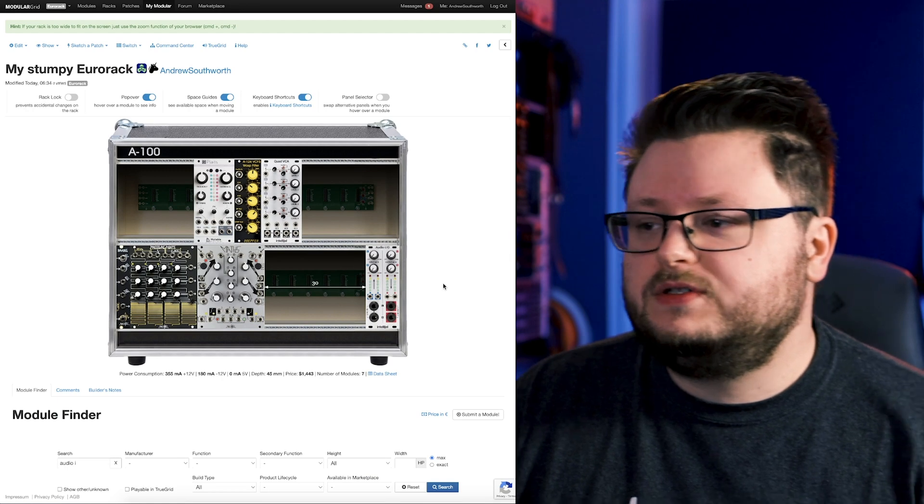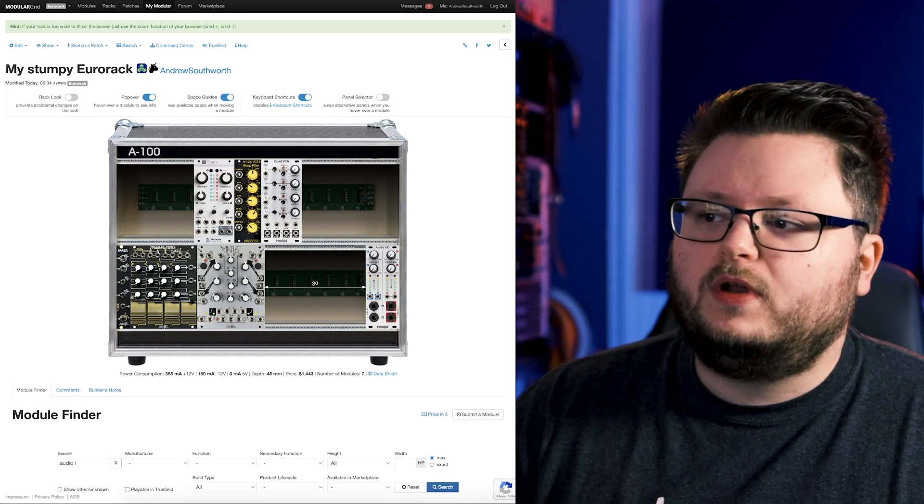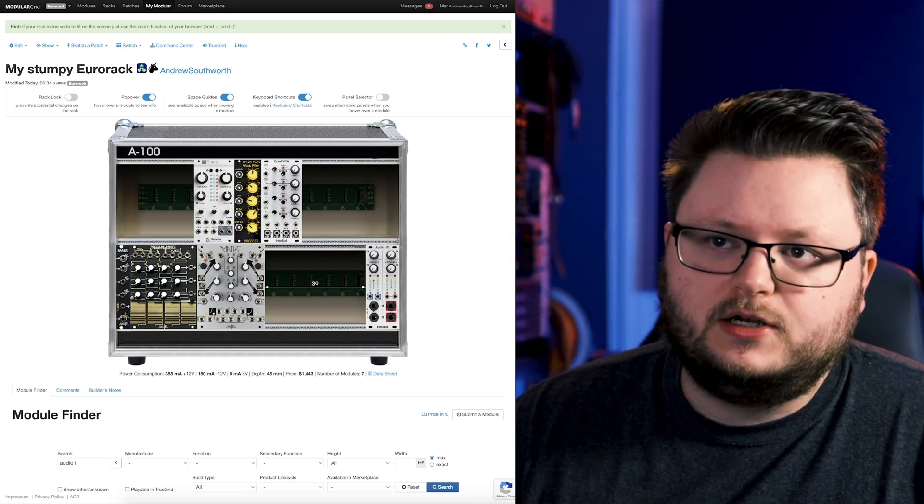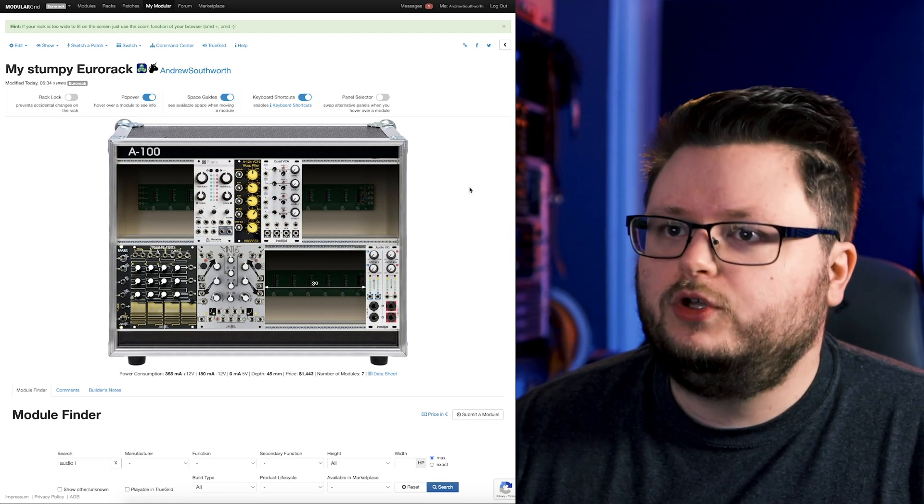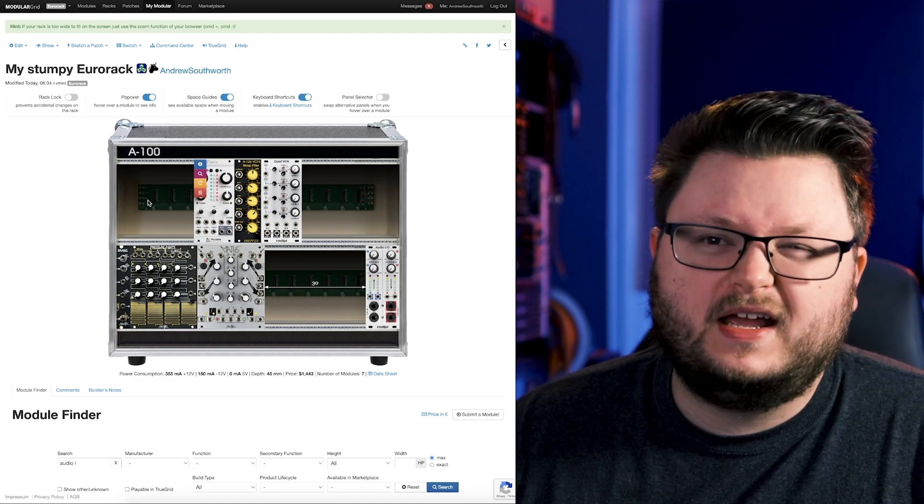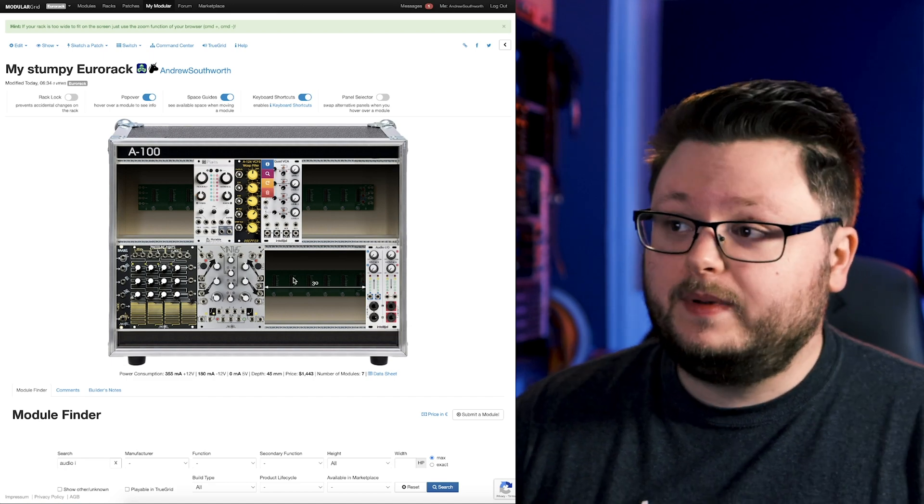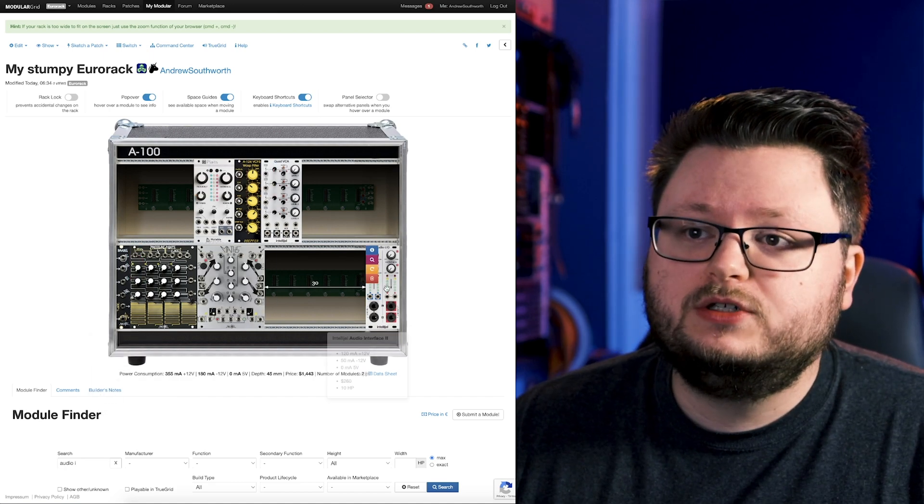And we could flesh this out a whole bunch of ways. We could add effects modules to it, a second oscillator, a real sequencer. But again, this all depends on what you're trying to do with your system.